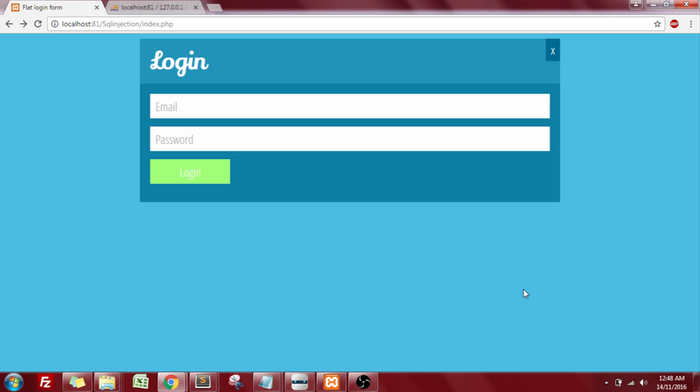For that, I've created a demo page named index.php, where I'm having a basic login form with email and password.